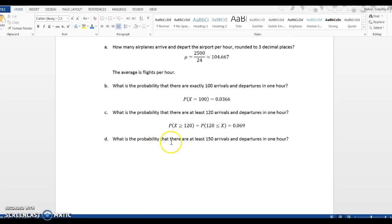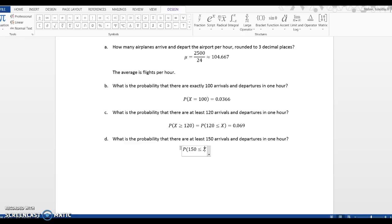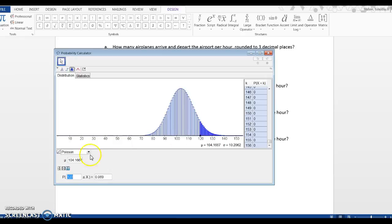And the last question was the probability that there are at least 150. So the probability that x is greater than or equal to 150 because it's at least. Going over to the calculator, I'm going to change this 120 to 150 since we're still greater than or equal to. Click on Enter.